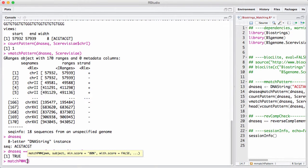For people in the know, a position weight matrix is also known as a sequence logo, or a transcription factor binding motif, and details a probabilistic representation of a short sequence. matchPwm allows us to search the genome, for example, for binding sites for a given transcription factor.